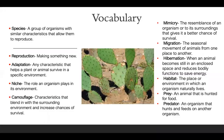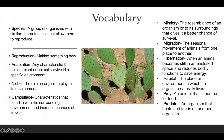So we have some vocabulary — a lot of vocabulary, but that's perfectly okay. Some of this vocabulary we already know, so it's just like a review. We start off with species: a group of organisms with similar characteristics that allow them to reproduce. Reproduction: making something new. Adaptation: any characteristic that helps a plant or animal survive in a specific environment.